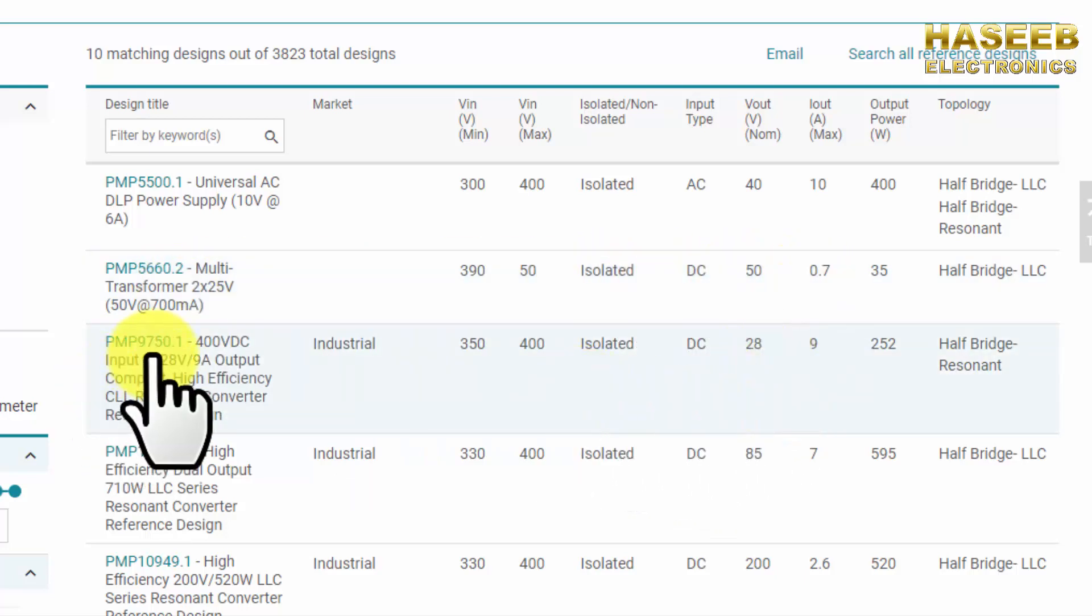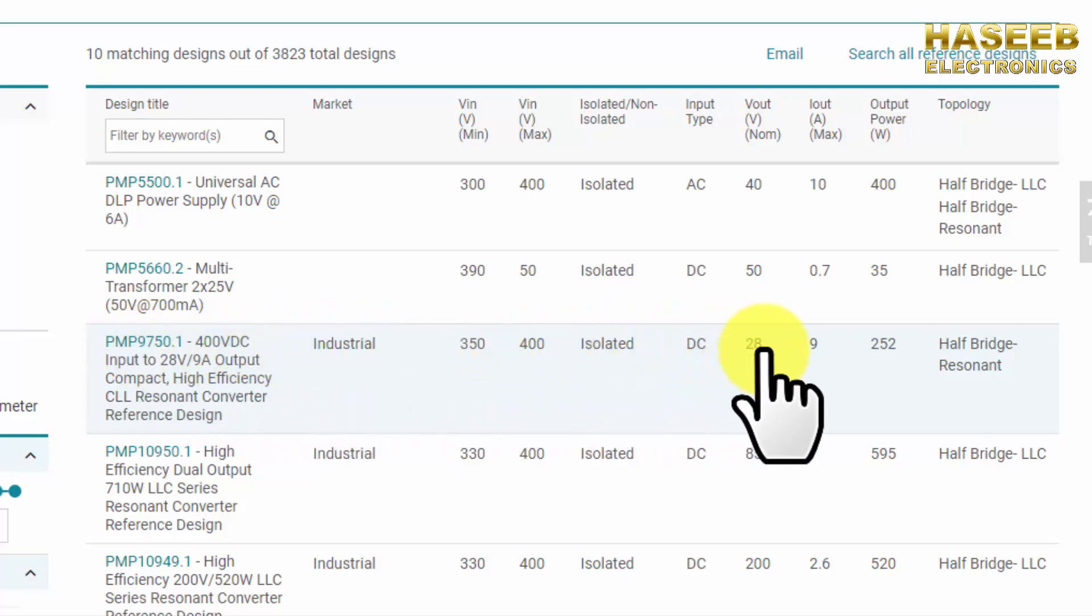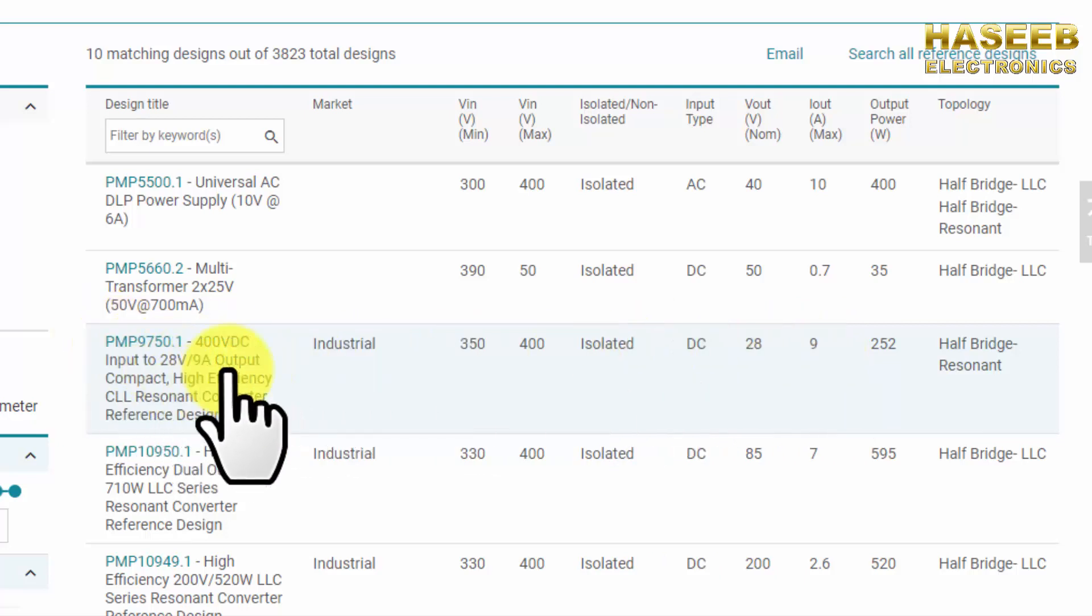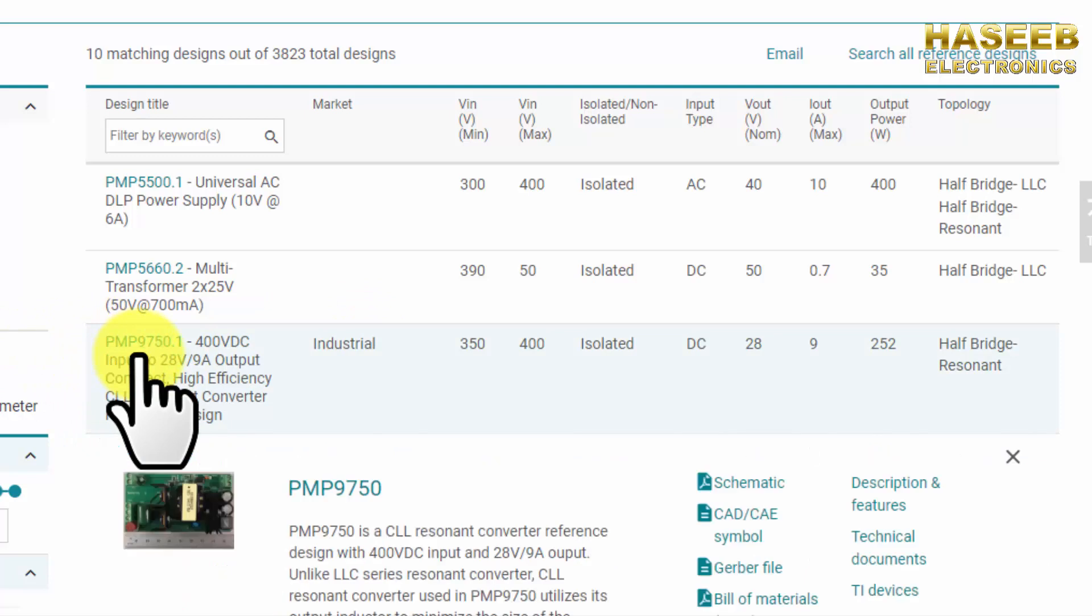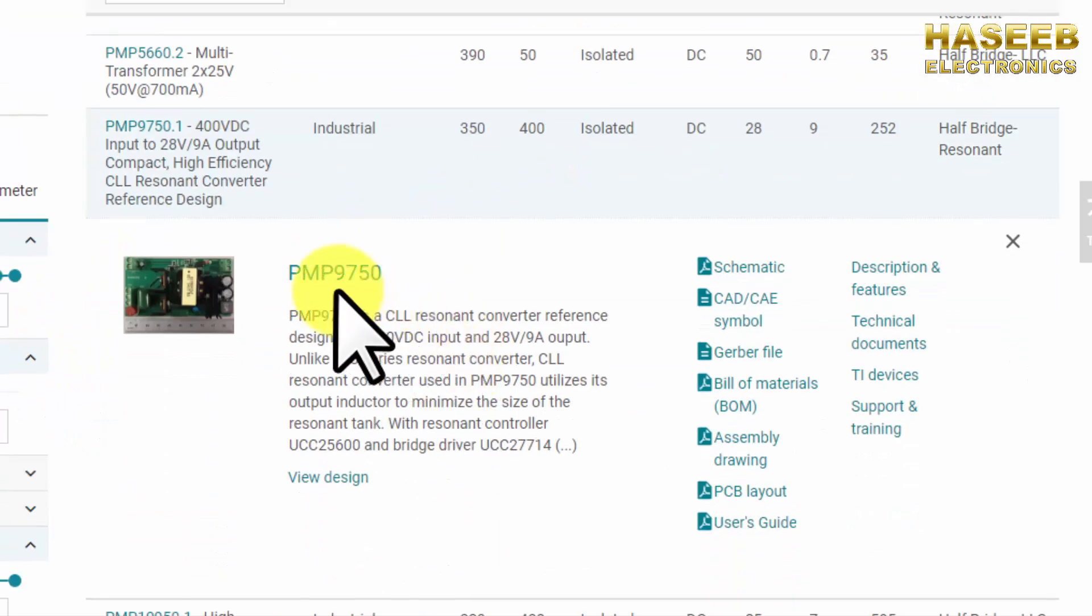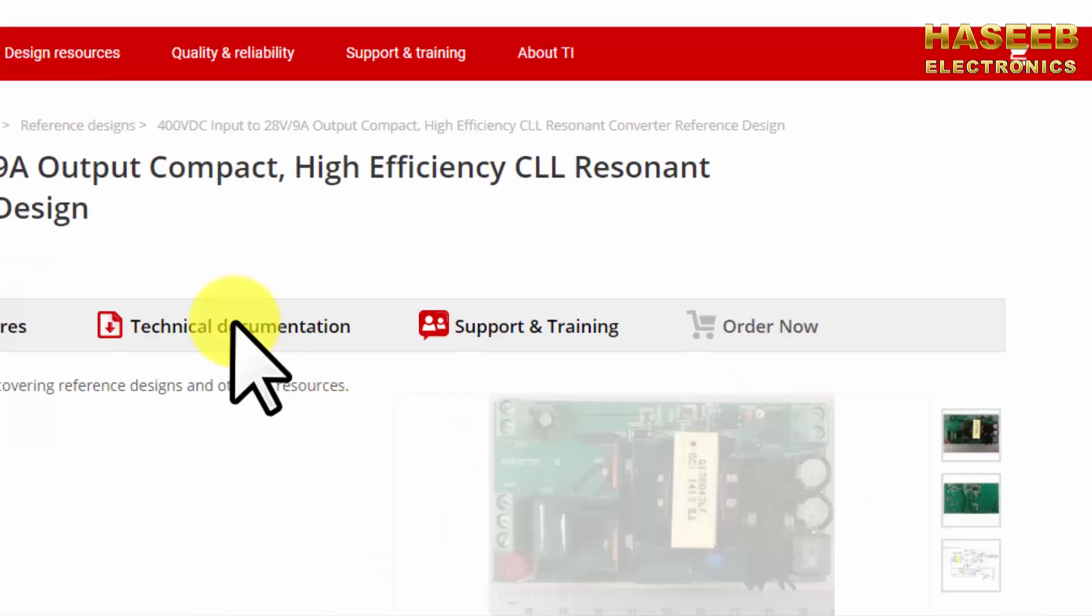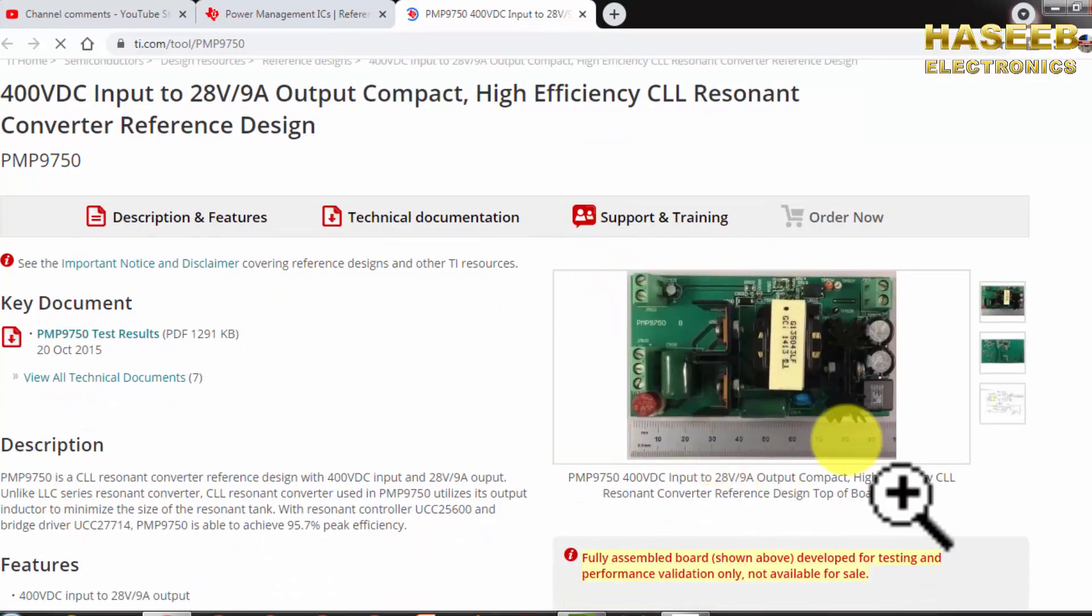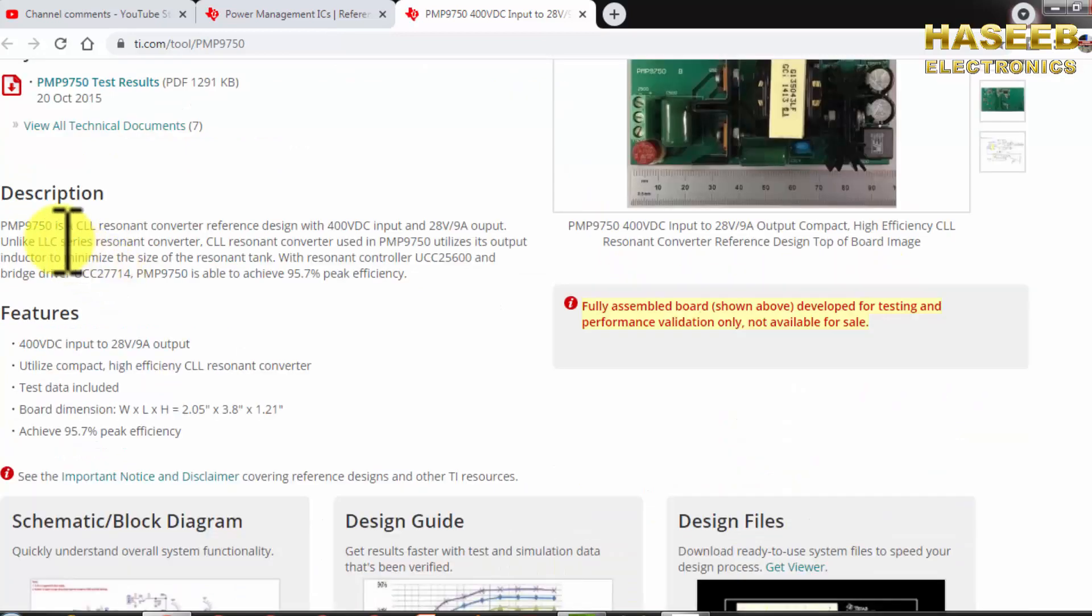The third design, it is isolated DC 28 volt 9 ampere. So we can select this design, we can check it. And PMP9750, click here view design. So its design will become like this. Here are features.